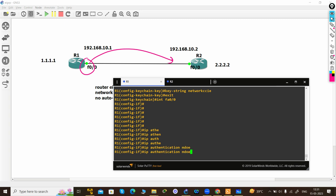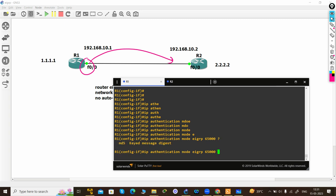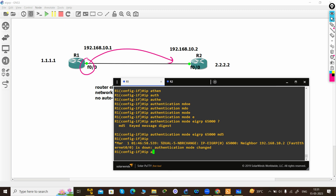The command is 'IP authentication mode EIGRP', then you define the autonomous system which I'm using. Then define the mode. Basically, classic EIGRP supports only MD5 authentication, it does not support SHA authentication.